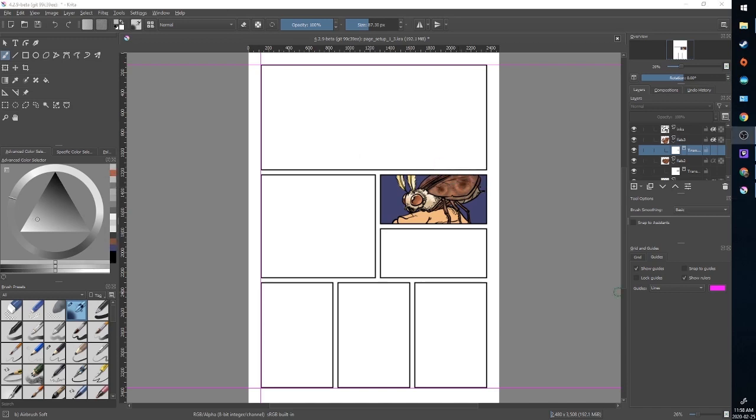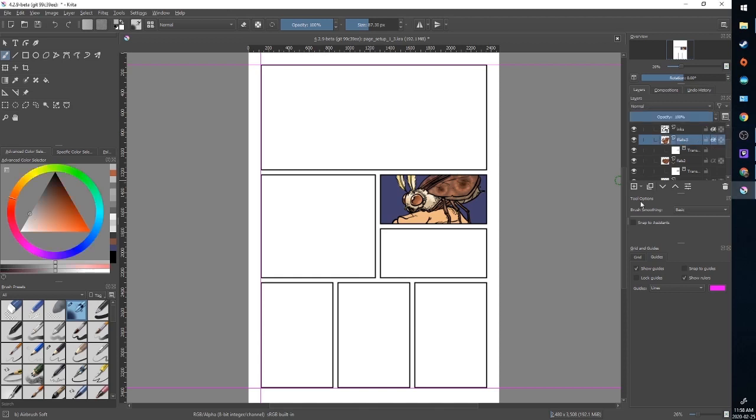So that's transparency masks in action. One more tool you have is something called preserve alpha. I'm going to show you how that works. I'm going to go to flats 3, make a new layer above it. Say I wanted to work on the eyes of this, but I want to work on them independently of the rest of the image.